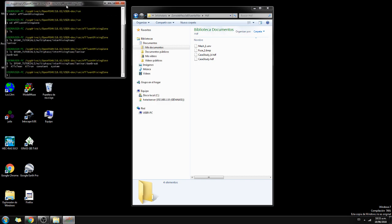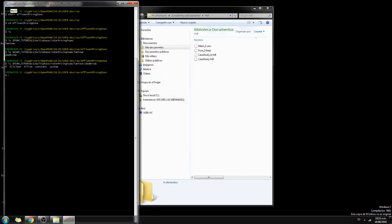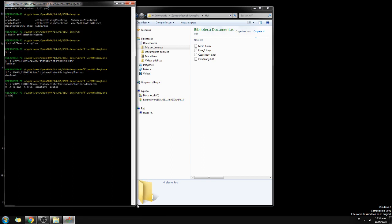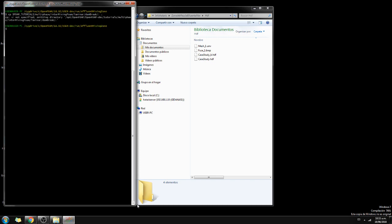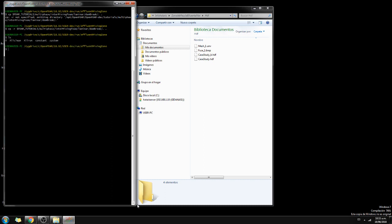We are going to copy the whole files of this tutorial to our working folder. We want to copy with the folder, so I use 'cp -r'. Now you have the zero folder, the all-clean script, the constant, and the system.